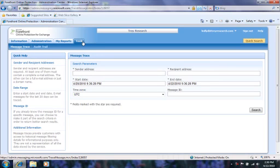Specifically, after running a trace, you can see whether the message was received by the Forefront Online Protection for Exchange filtering service and whether it was scanned, blocked, deleted, or delivered successfully.